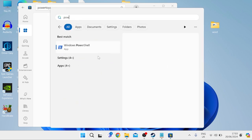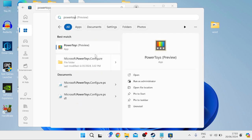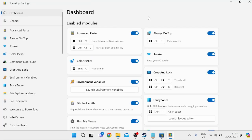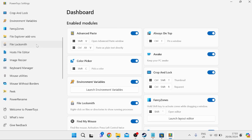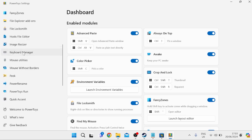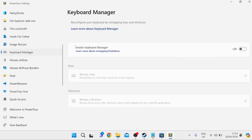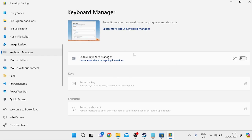Search for PowerToys and launch the application. Once the software is running, come down to the left to Keyboard Manager and enable it by toggling this on, then come down to Remap a Key.